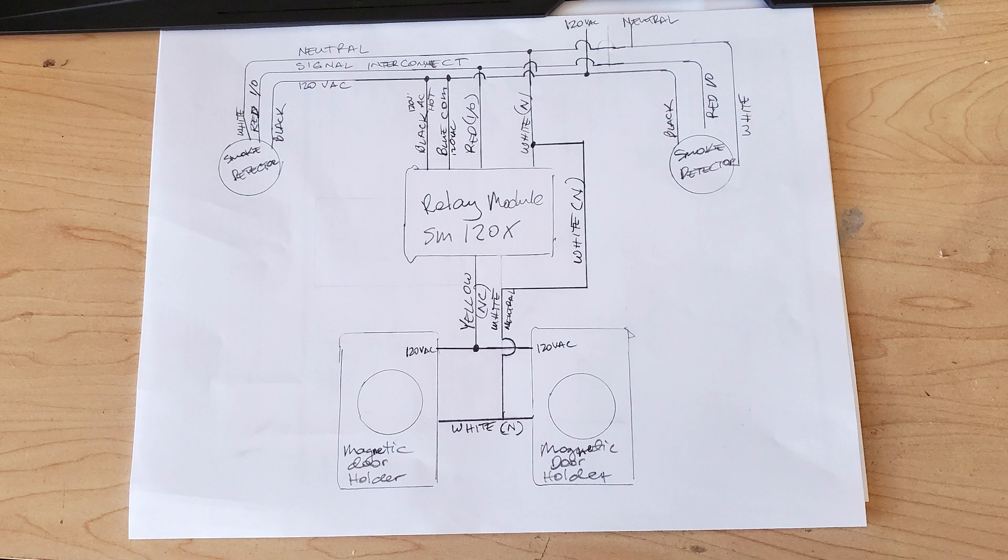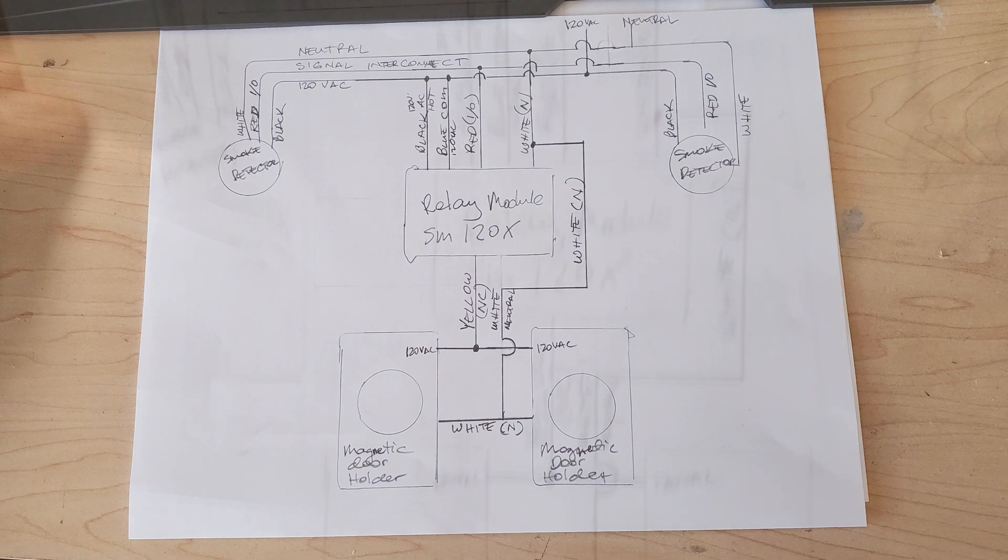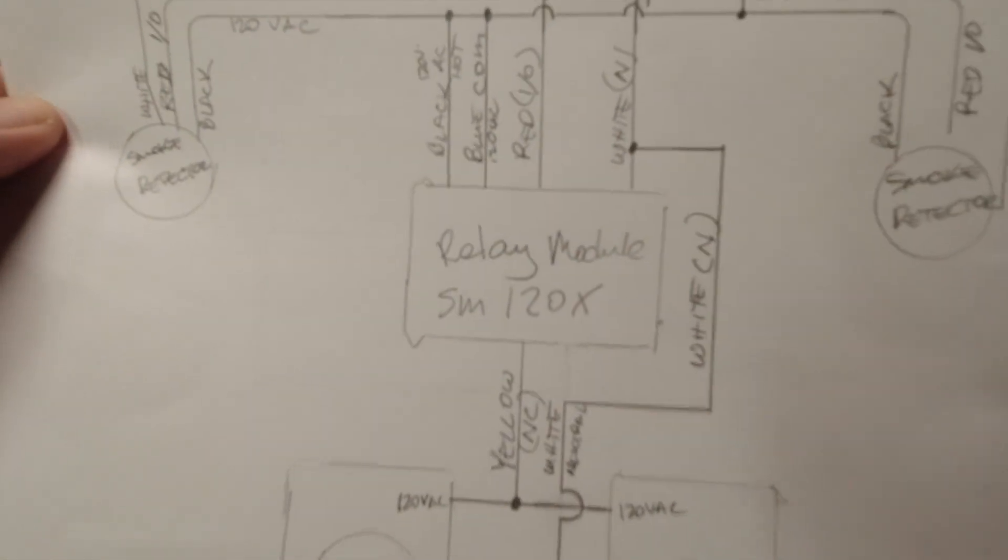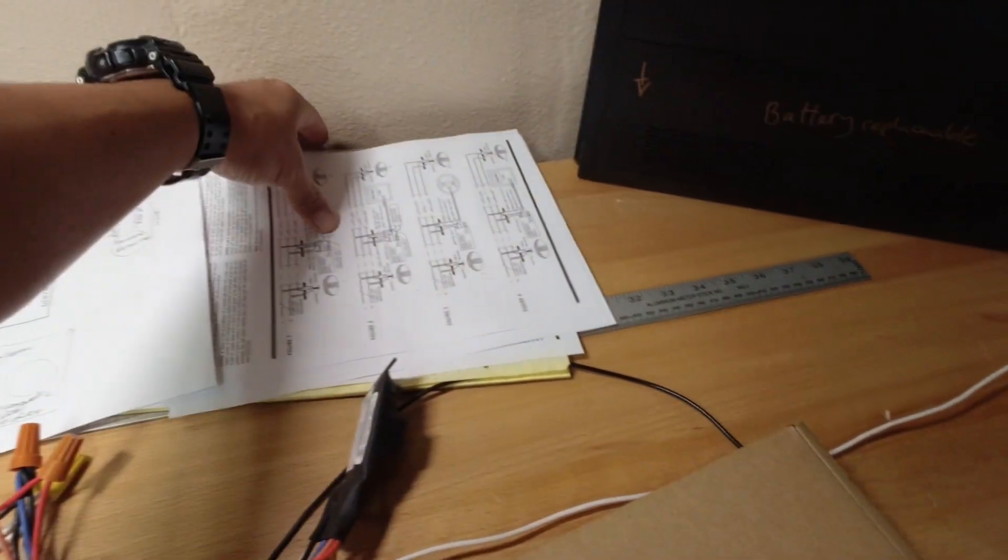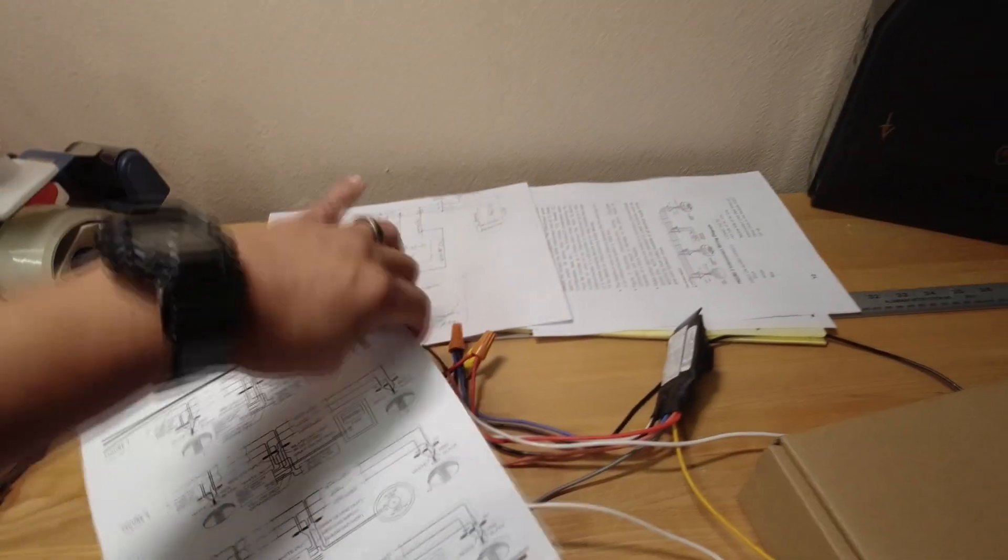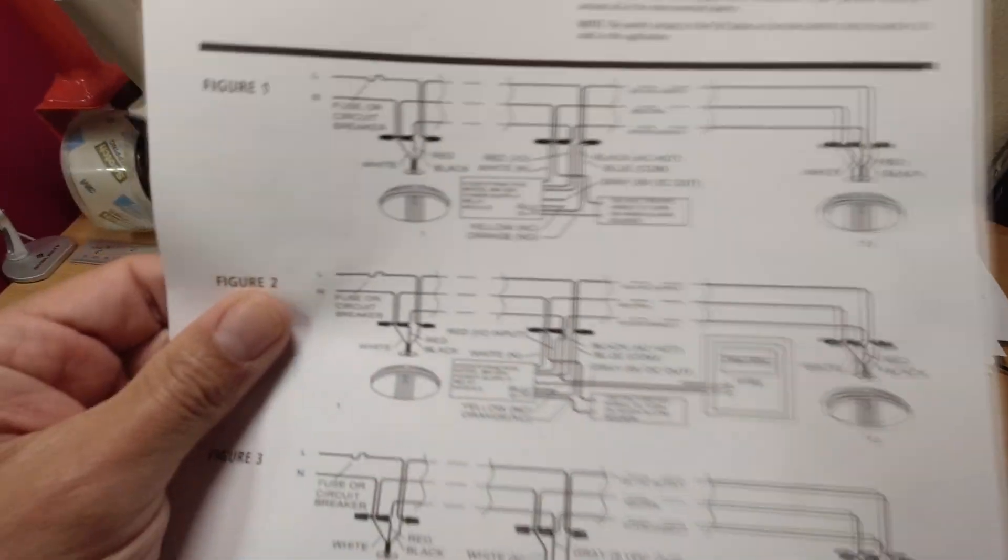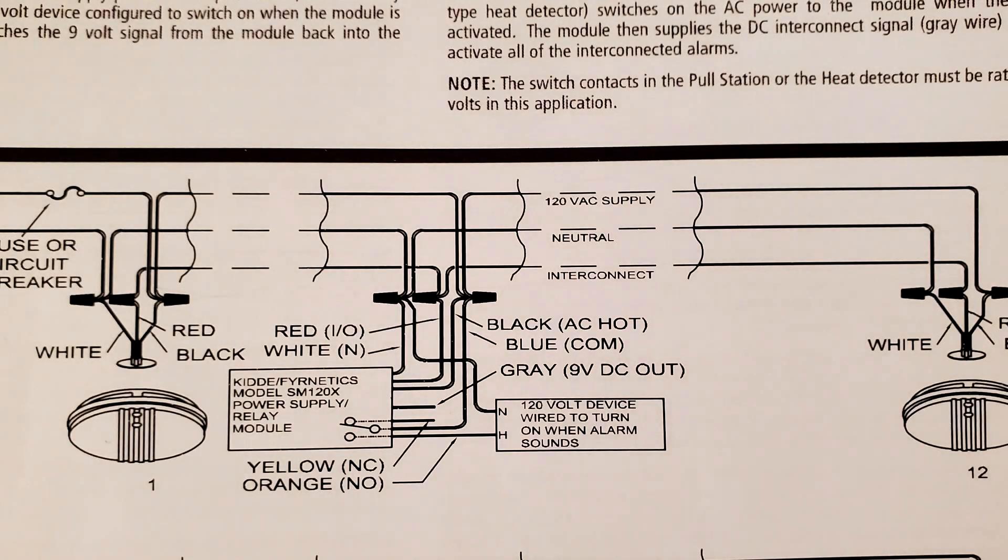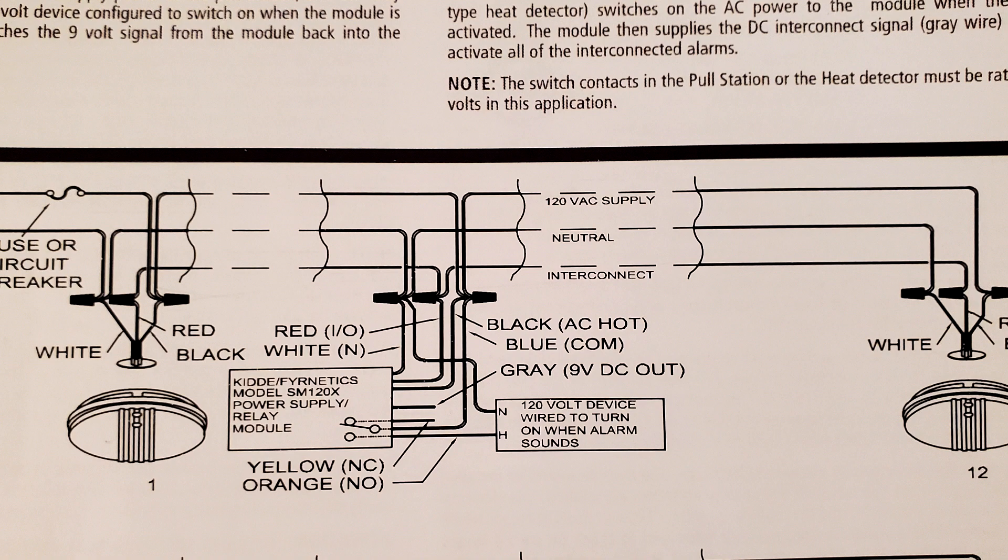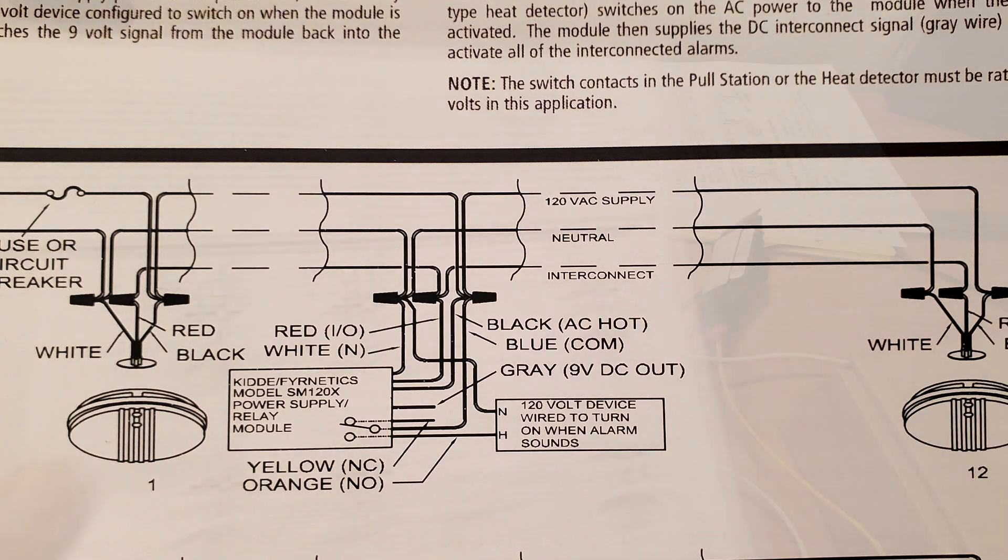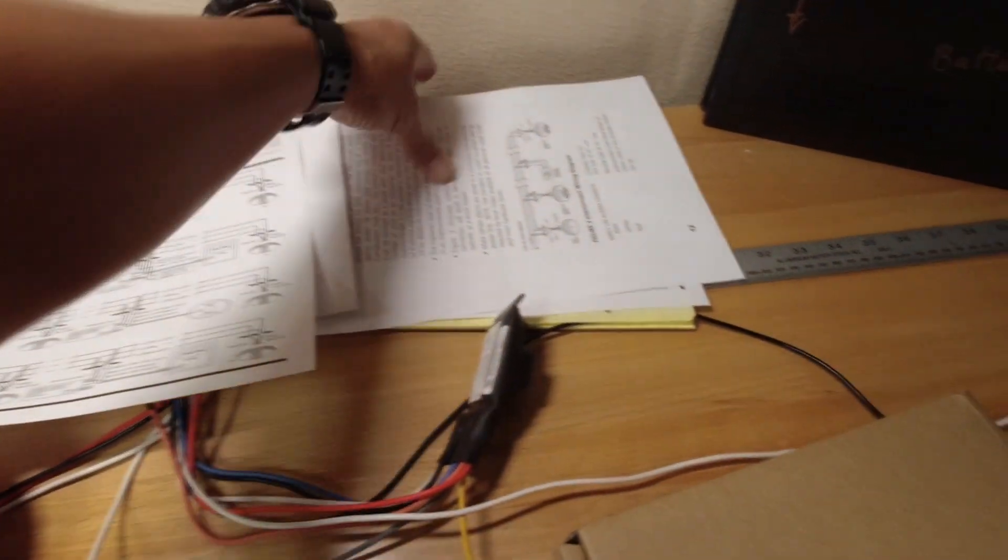Alright, here we go. So to continue on, I'm currently using this Kidde relay. And the part number is SM120X. And this is the drawing that comes with the adapter, or sorry the relay, how it's connected. And when you buy it, it'll give you the actual drawing. So everything is per manufacturer directions here and the color code of course will tell you there.